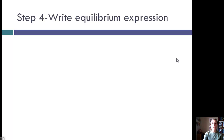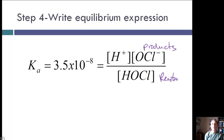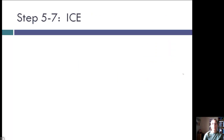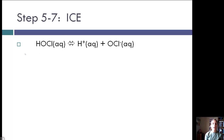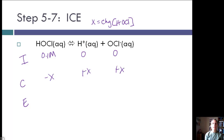Step four: write the equilibrium expression based on the dominant equilibrium. Ka for HOCl equals 3.5×10⁻⁸, equal to the concentration of products over the concentration of reactant HOCl. Steps five through seven — the ICE table. For our dominant reaction, the initial concentration of HOCl is 0.1 molar and zero for the products. With X as the change in concentration of HOCl, the change row is −X, +X, +X, giving equilibrium concentrations of 0.1−X, X, and X.